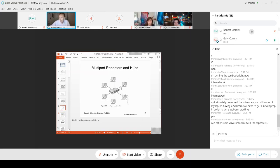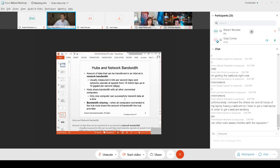Hubs use bandwidth sharing. If I send into the hub at high speed, you get one quarter of the speed — I have to dilute it among all ports. You get a fraction, you get a fraction, you get a fraction. Bandwidth sharing is a bad thing because it slows you down. You still get the frame, but at a much slower speed because everyone has to share.